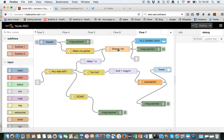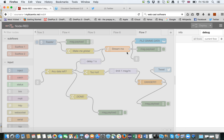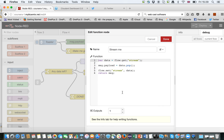We have a JavaScript function here which takes the data and releases each of the value pairs one by one.